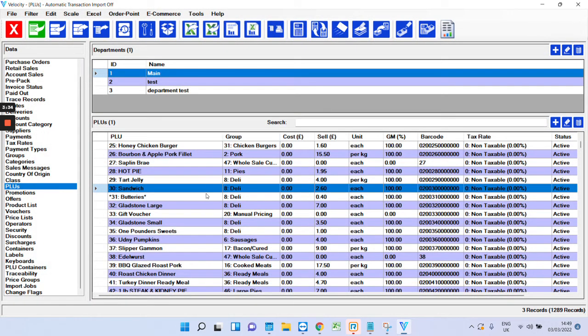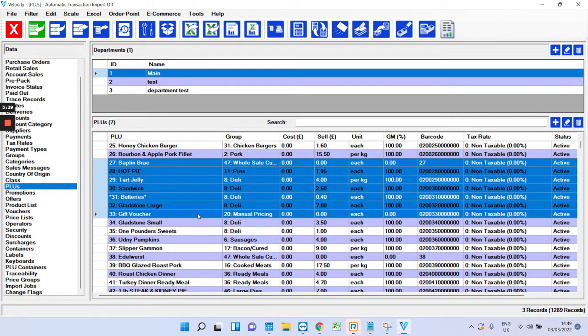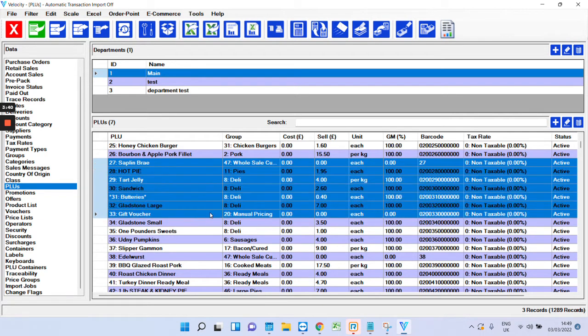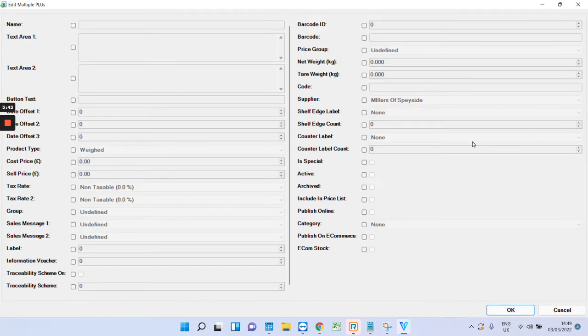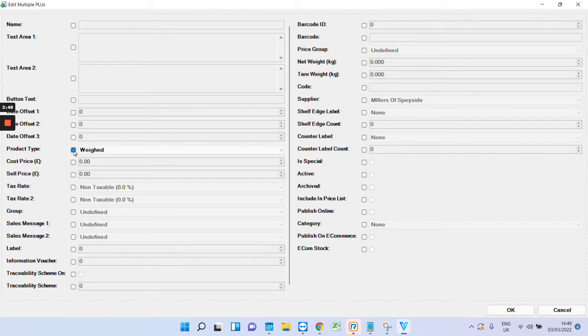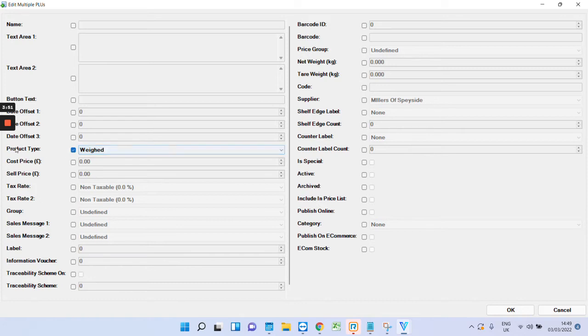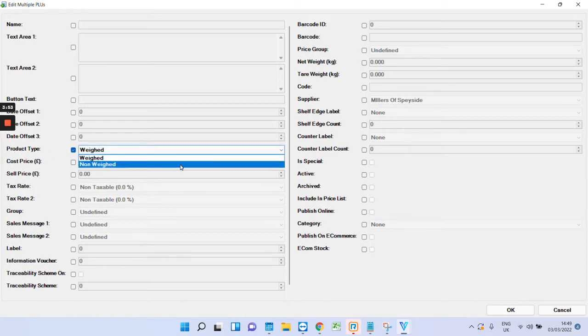You can obviously edit by double clicking or you can edit in bulk by clicking and dragging down, left clicking that is, and clicking the edit button there. For example, let's say you wanted to make all those products highlighted non-weighed. What you do is you tick the product type and click non-weighed, and you press OK and it will become non-weighed.